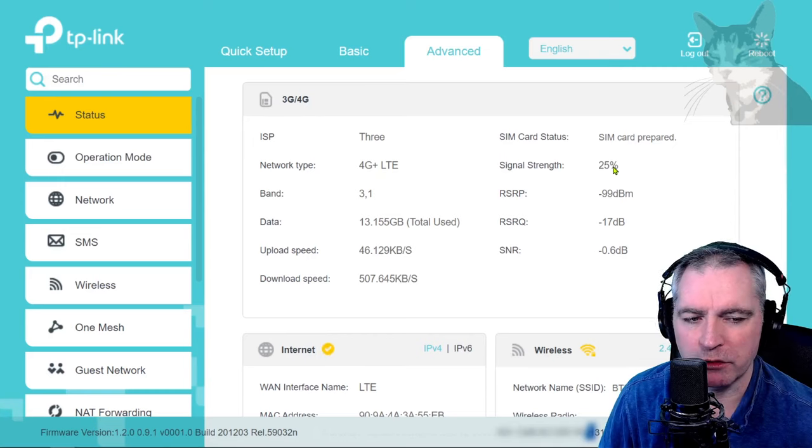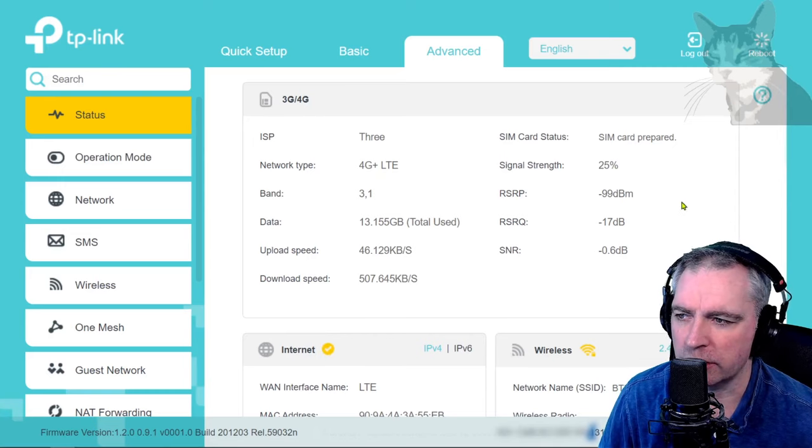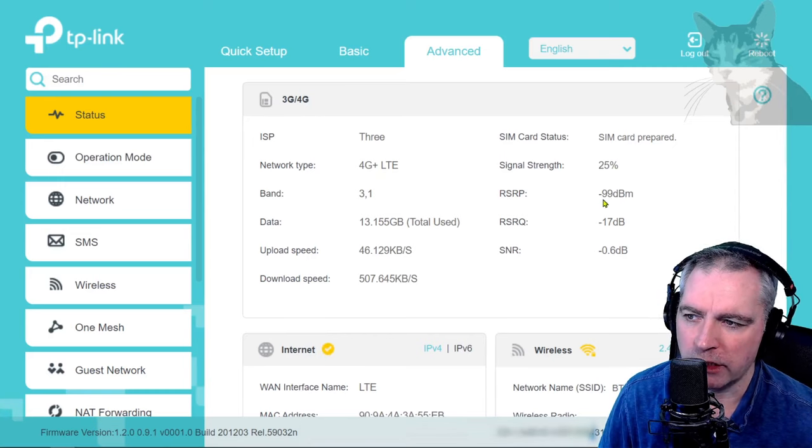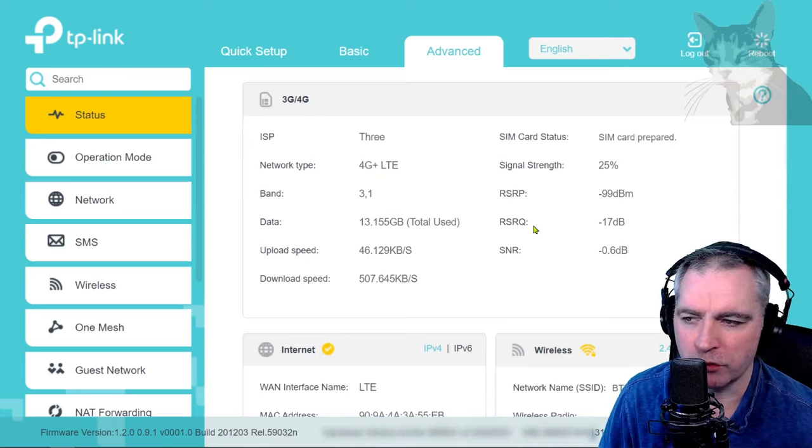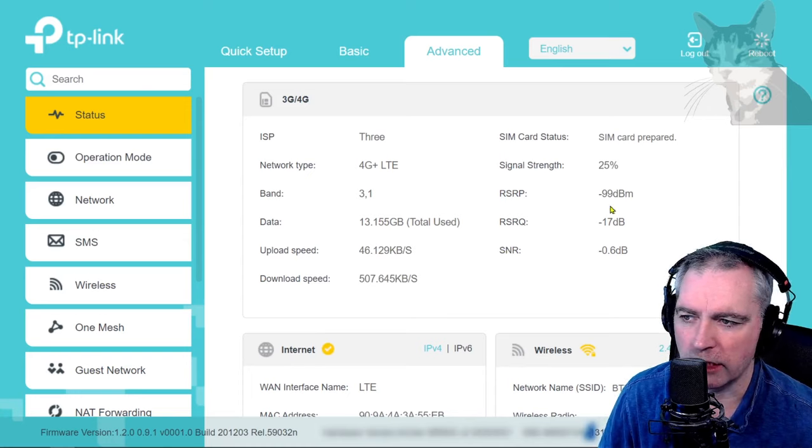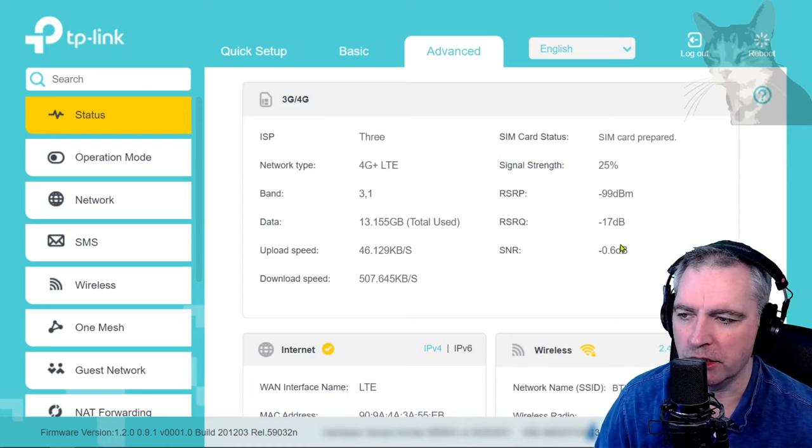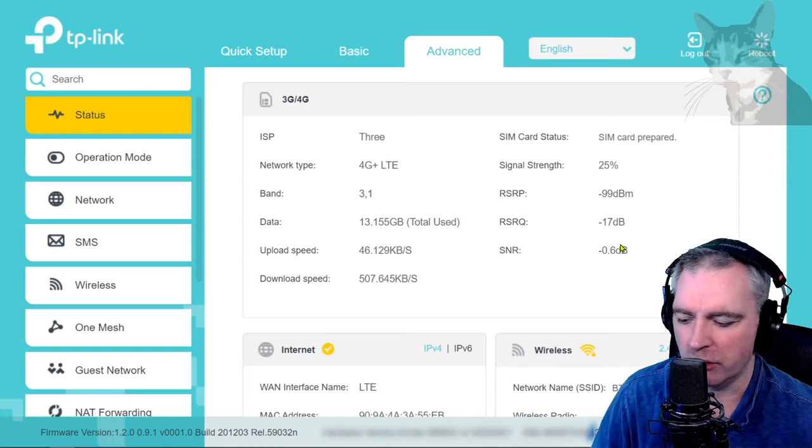We've got signal strength of 25%. That's the RSRP, RSRQ, and SNR, and we can see that all of them are bad.